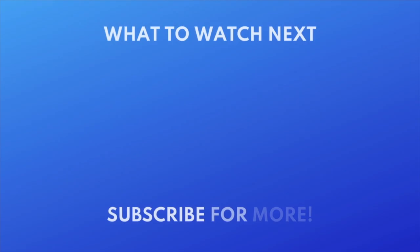For more helpful Facebook tips and tricks, check out our full playlist of Facebook tutorials. Click the playlist on your screen now to watch. We put out great new tech tutorials like this one every day.